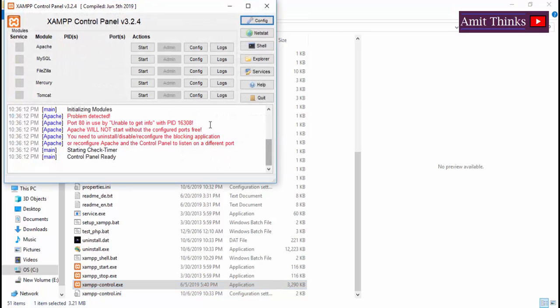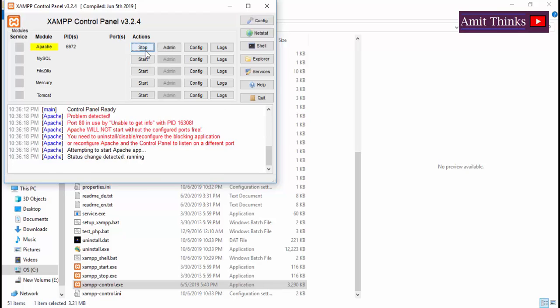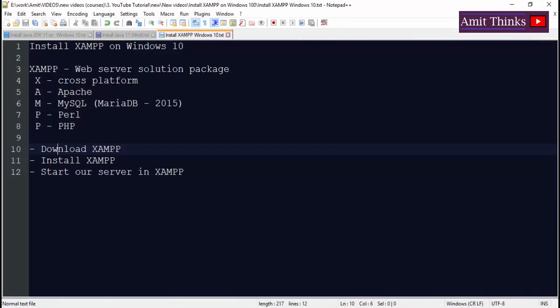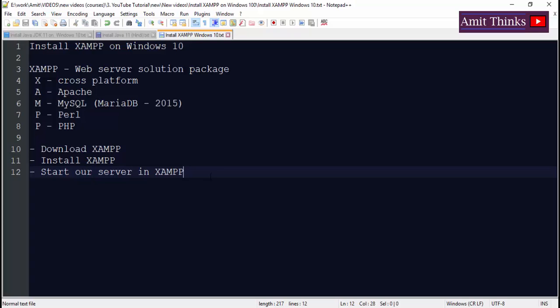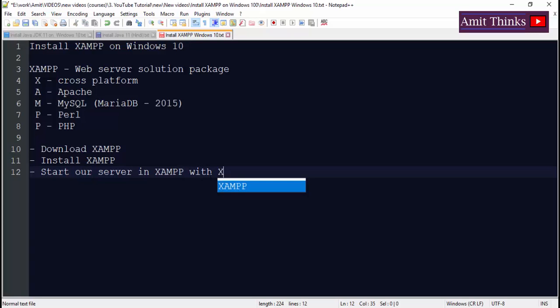Now from here as well you can start Apache. Click on start here. You can see status change detected, running. That means we have successfully started our server in XAMPP with XAMPP control panel.